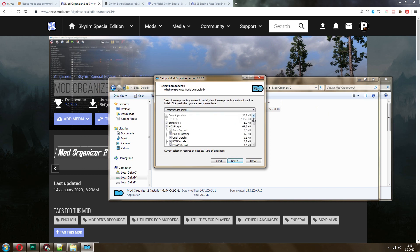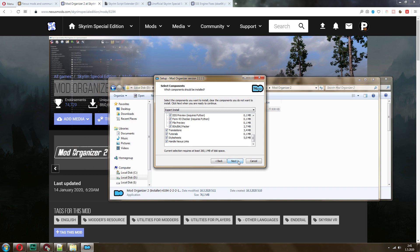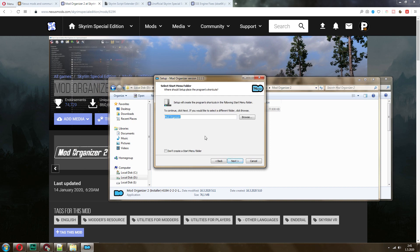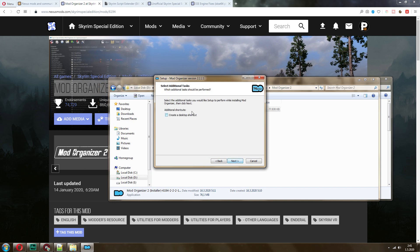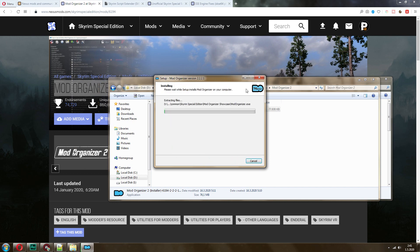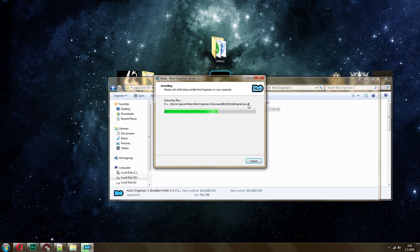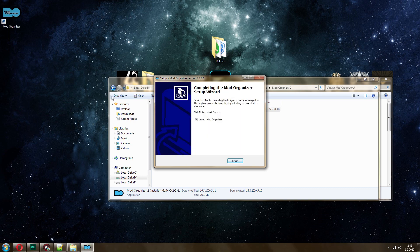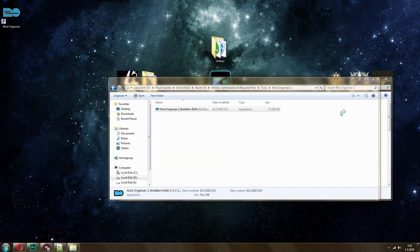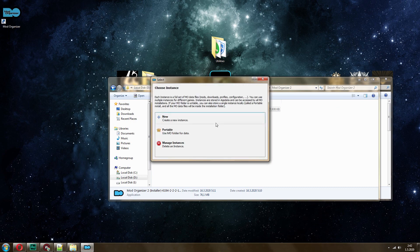Click Next. Here what you want to do is scroll down and click on Handle Nexus Links because you also want to be able to download the mods directly in the Mod Manager. I don't need a Start Menu folder, but I do want a Desktop shortcut. Now wait a second until it installs. Then we are going to Start Mod Organizer. There will be a tutorial that I highly recommend you go through. I'm going to skip it because I already know how it works.